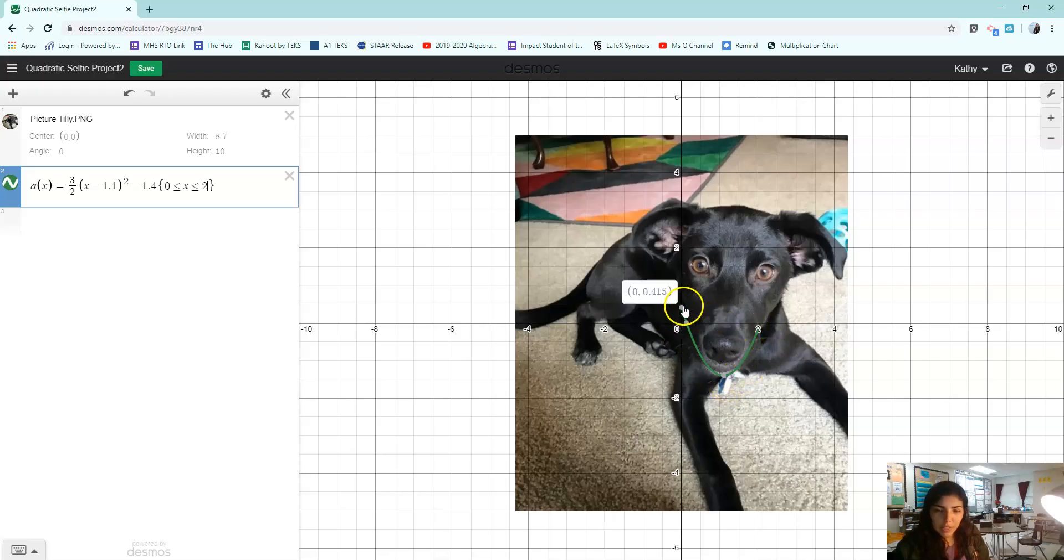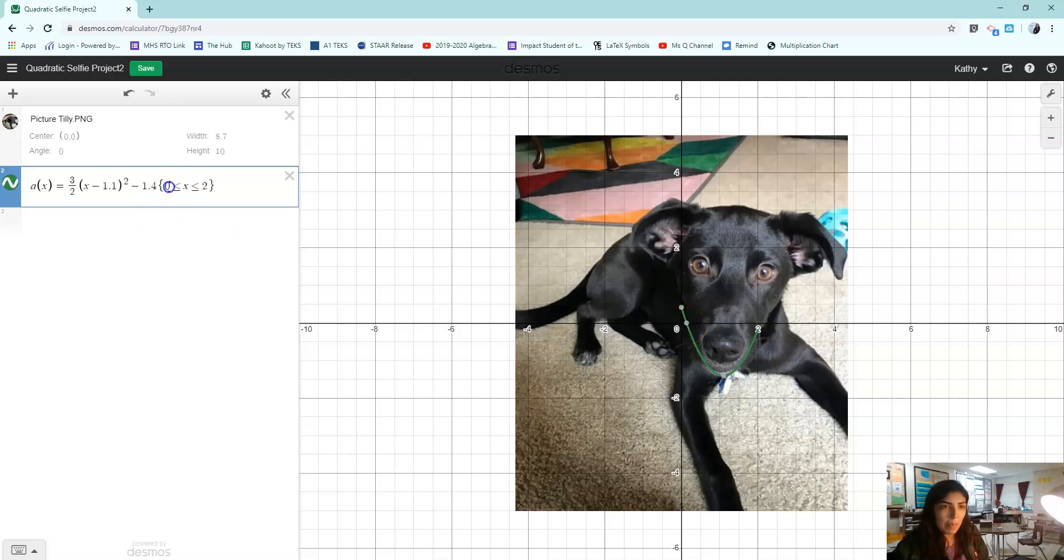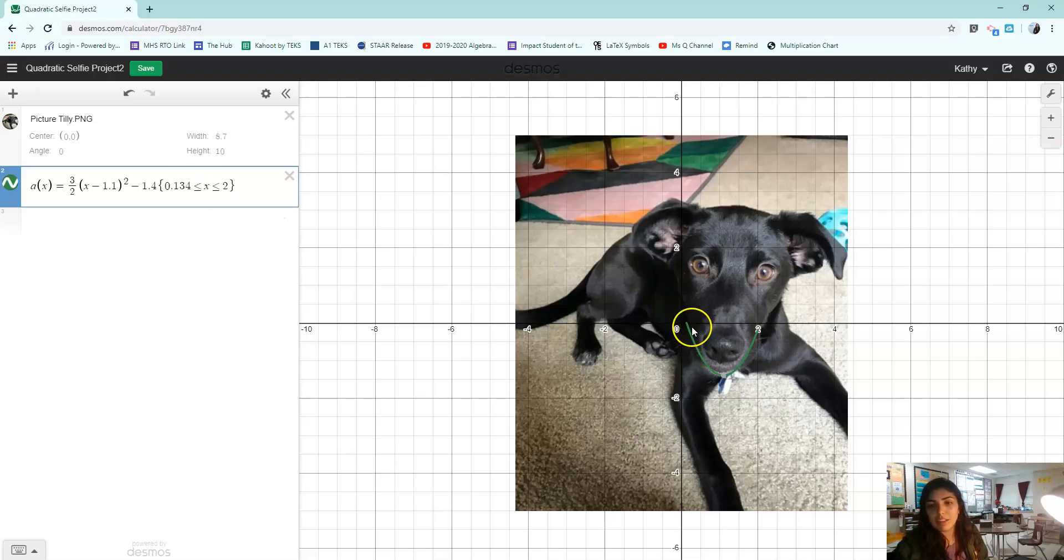Now that's not really far enough here. I want it to kind of start here. So I'm going to do 0.134. Perfect. That's the number that I want to make her chin.